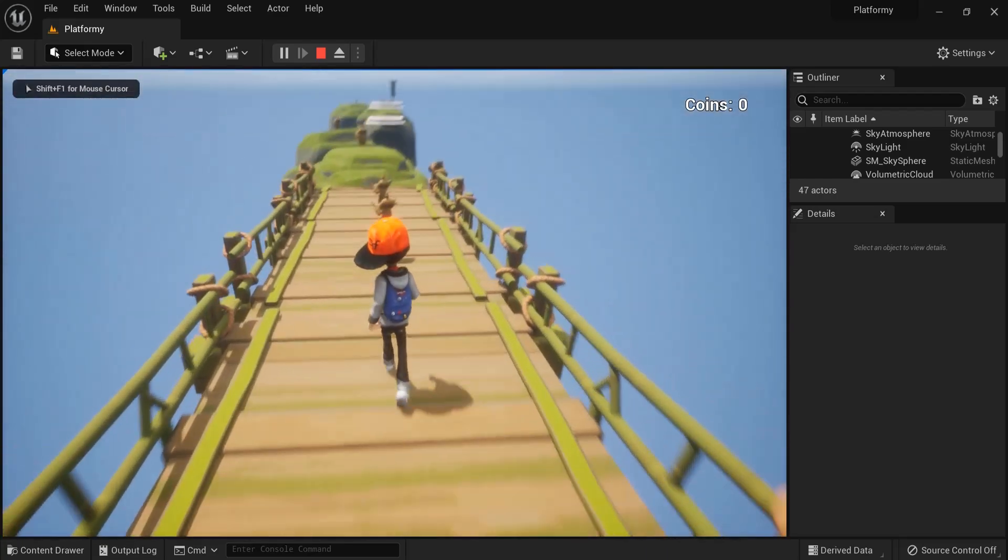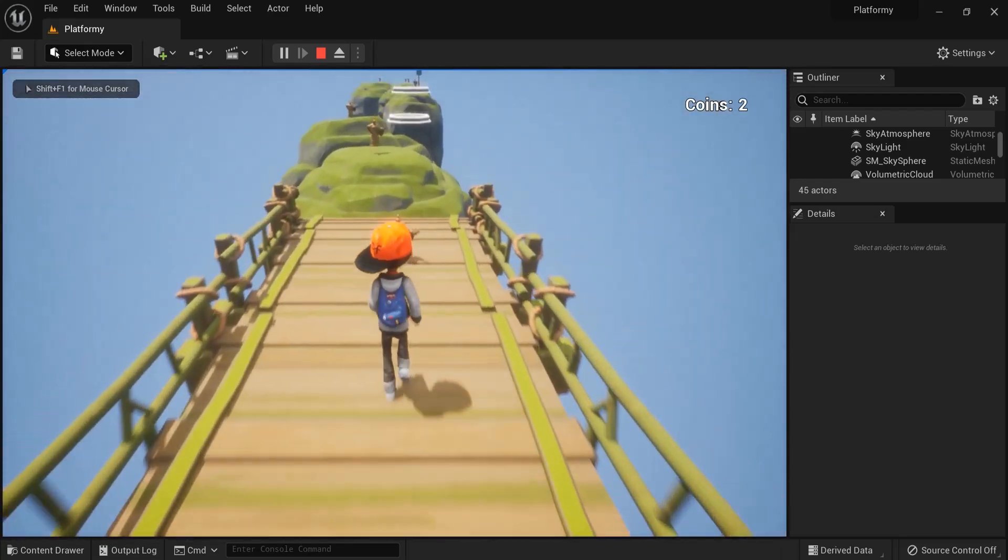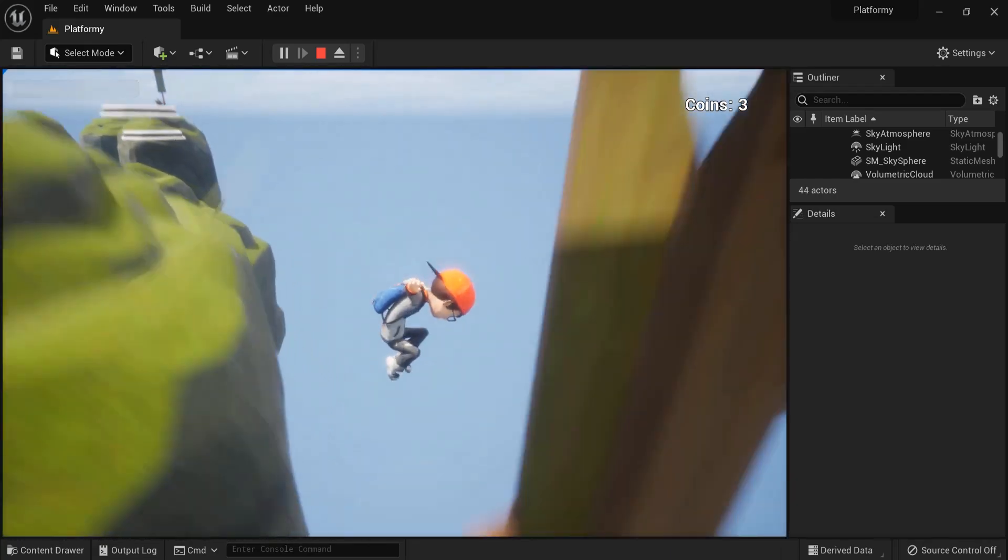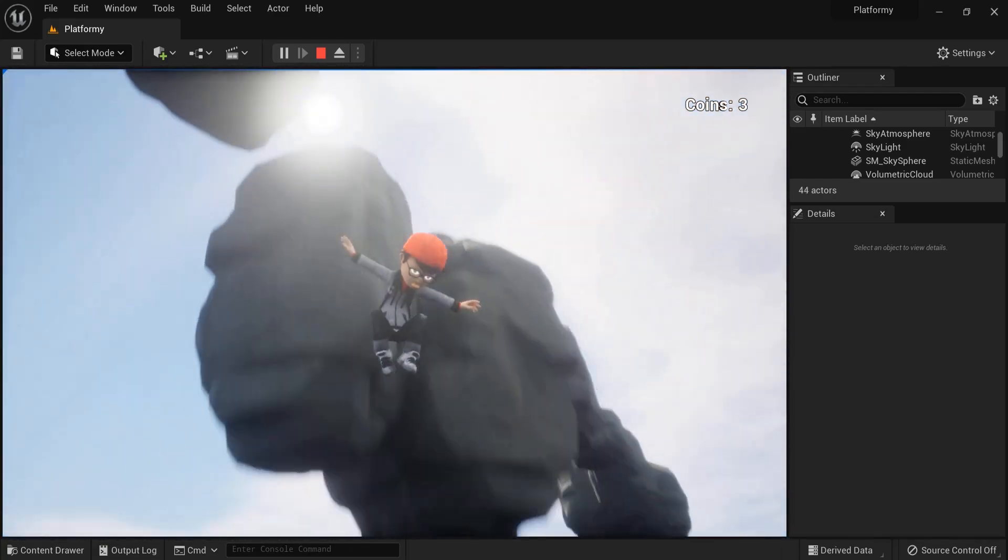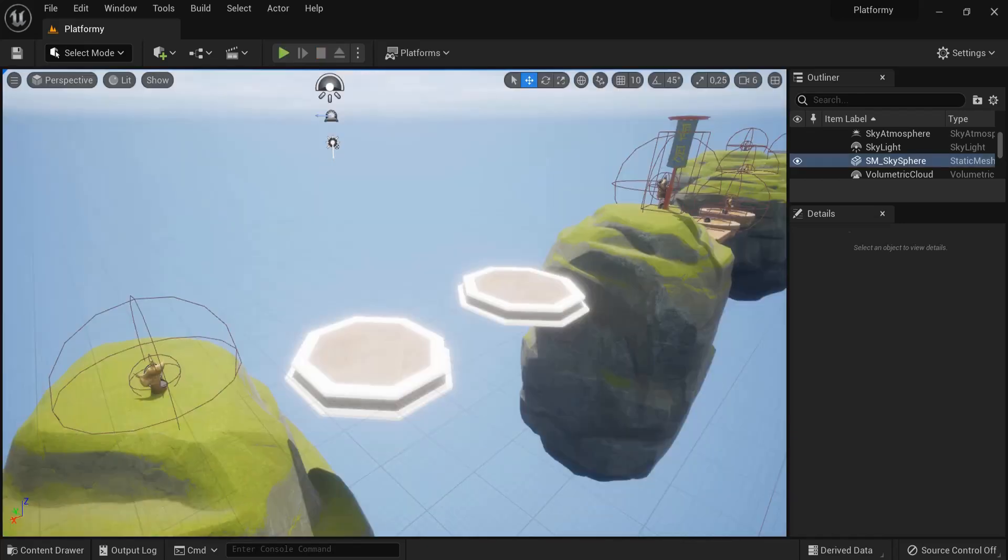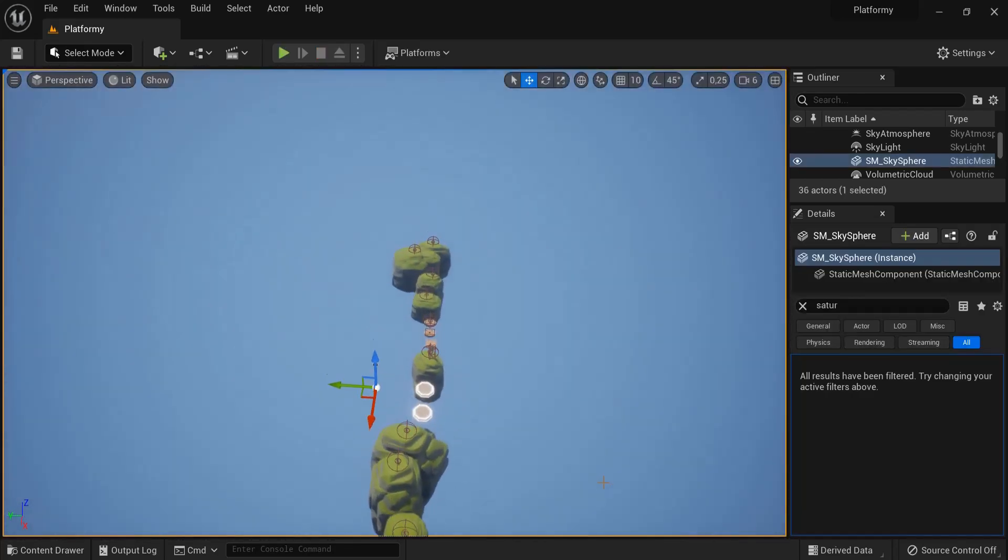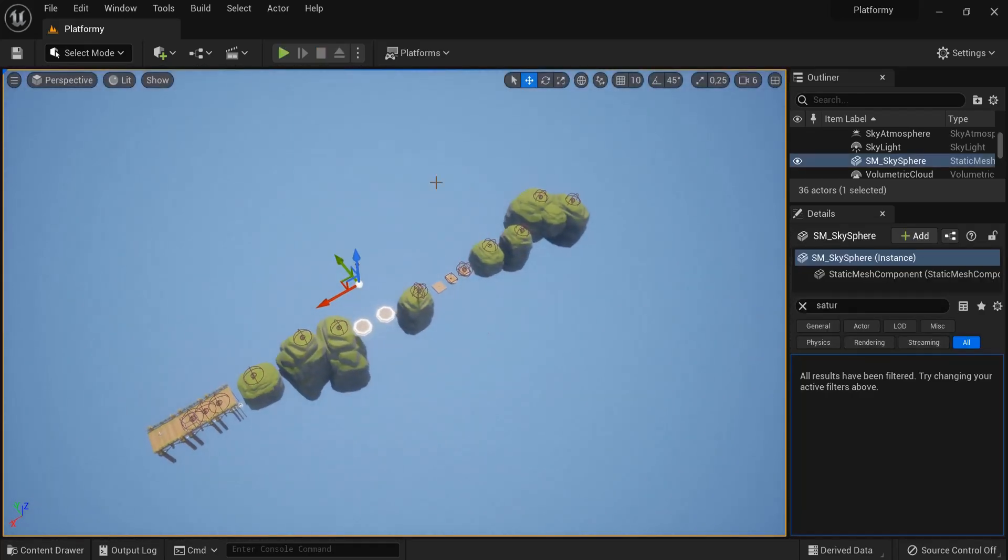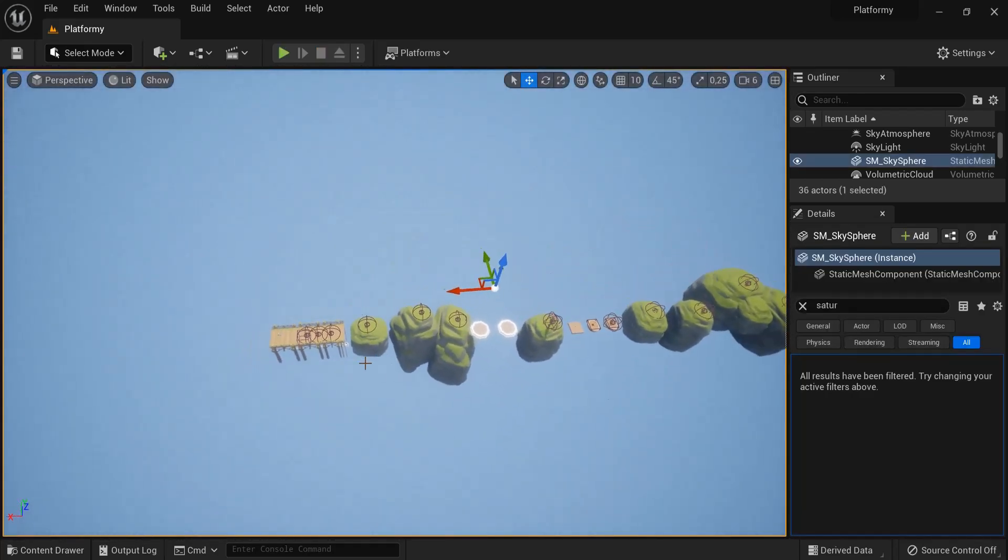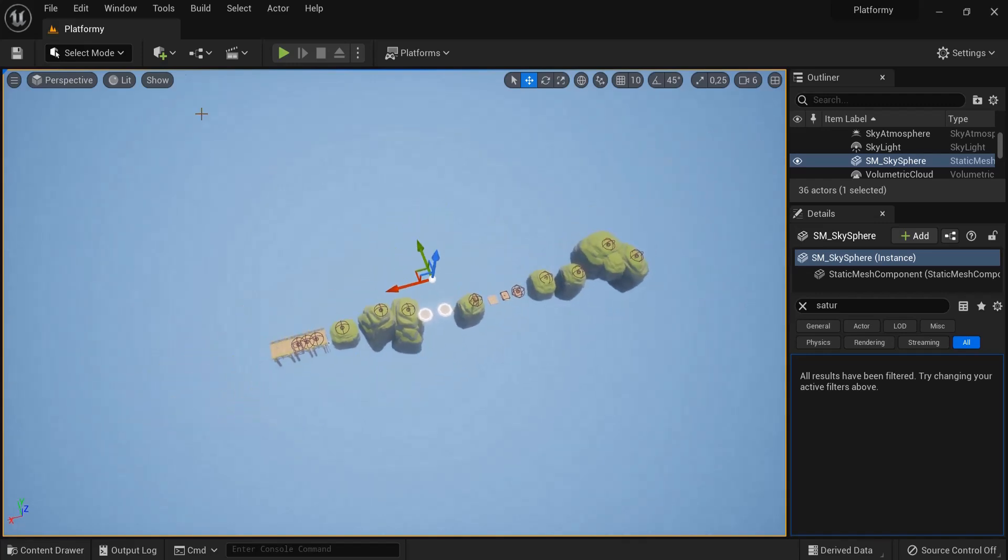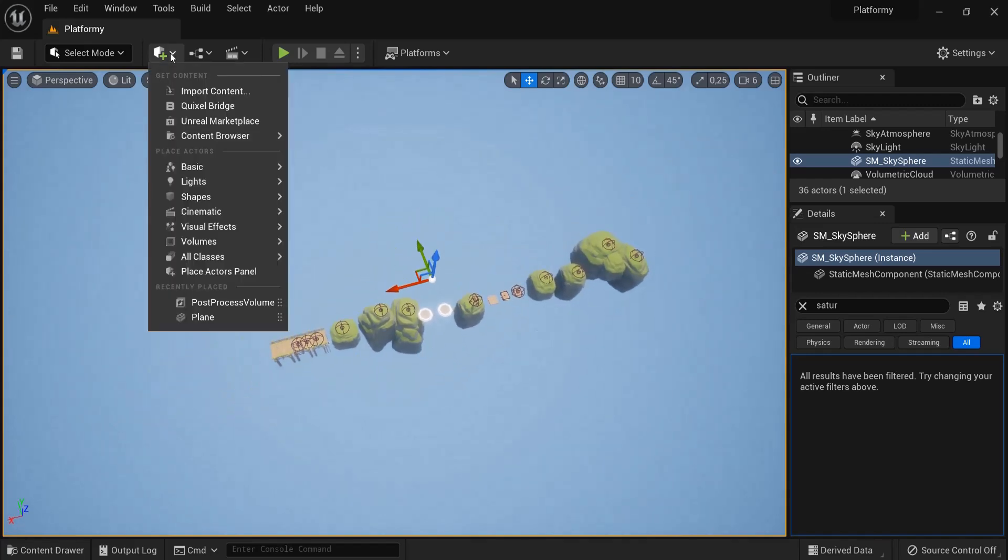Right now when my player falls off of the level, he falls infinitely. But instead of falling forever, we want him to restart this level. So for that I'm going to add something, and this is right here.